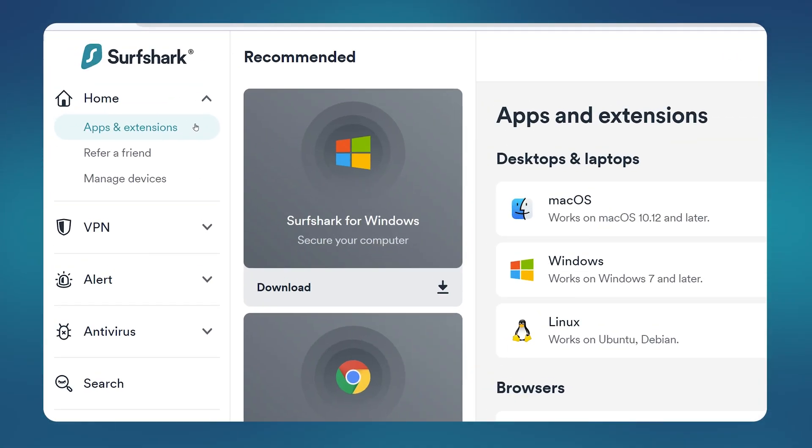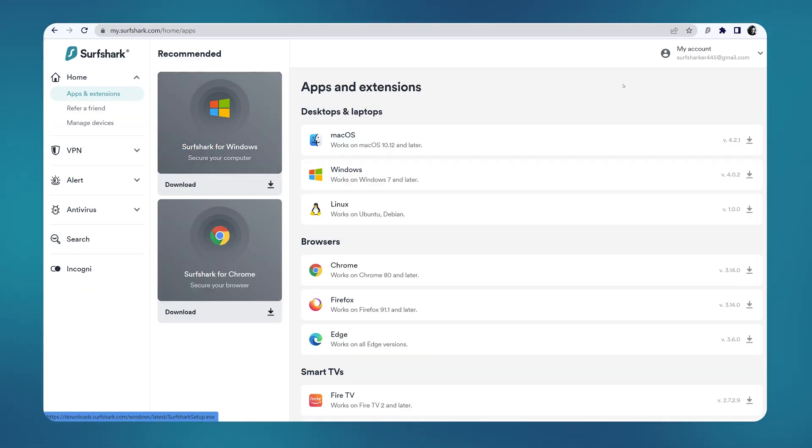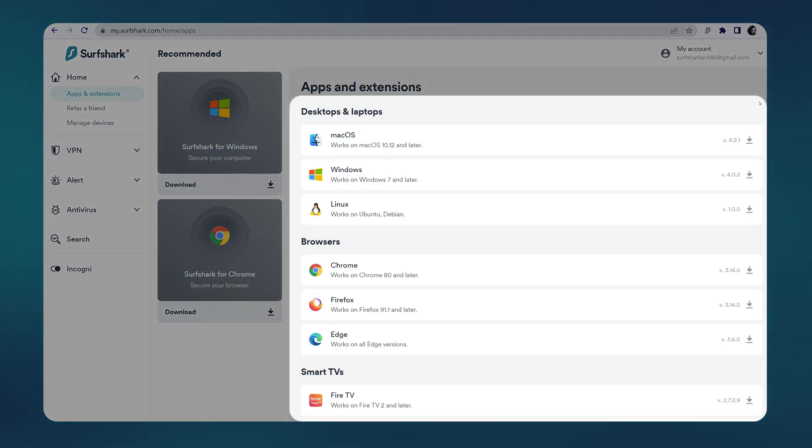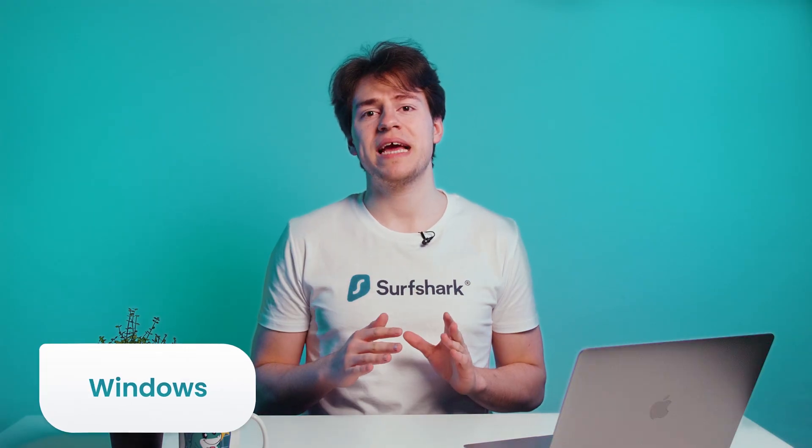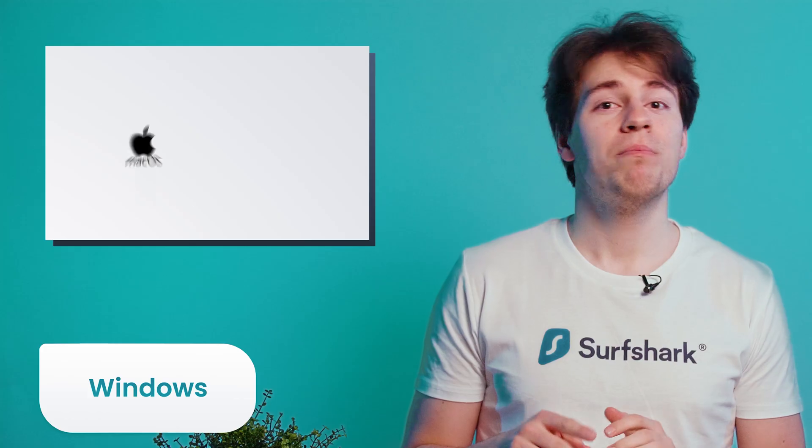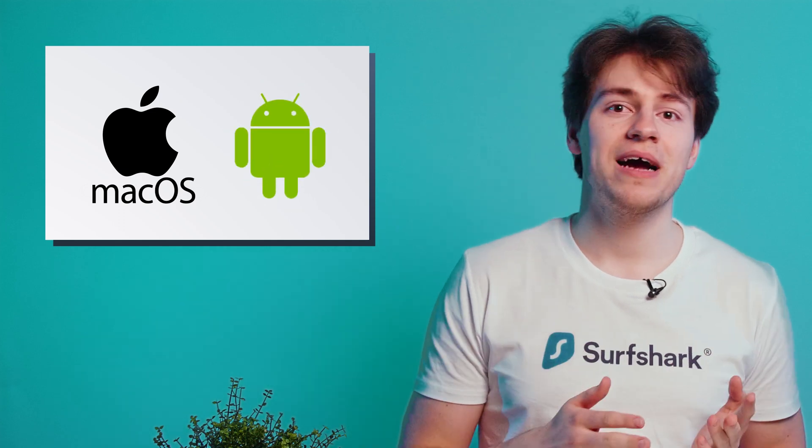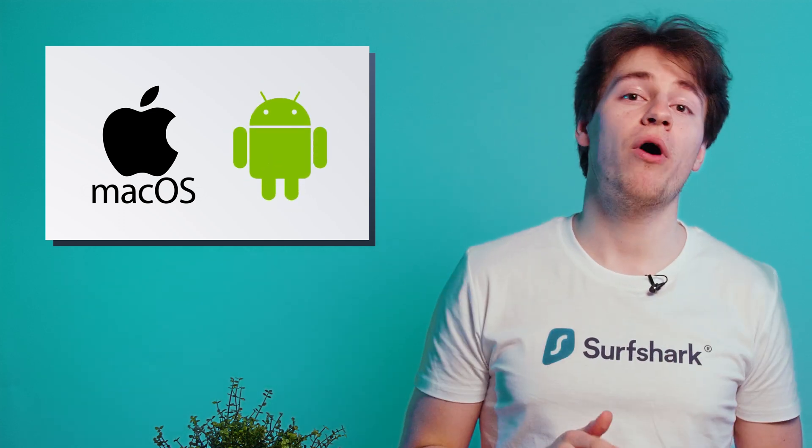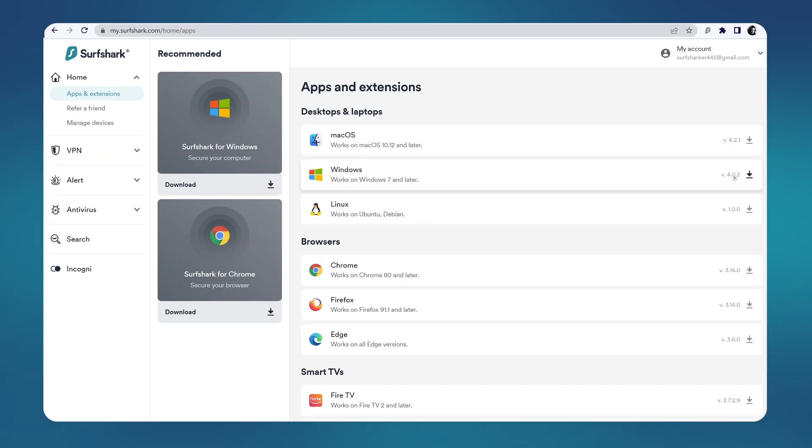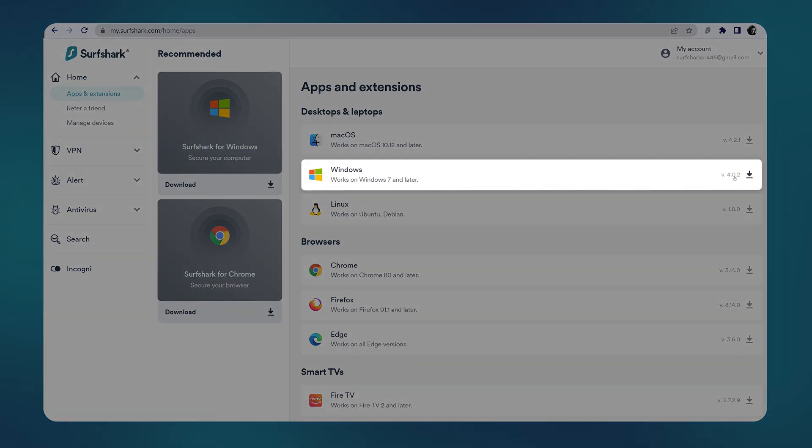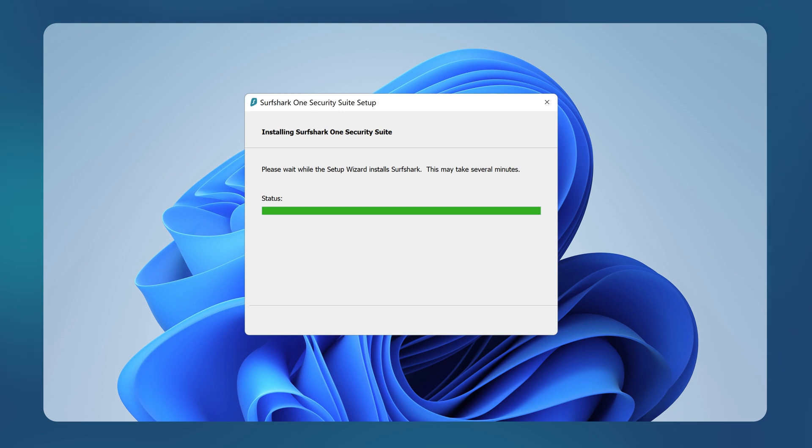Here on the left side, select apps and extensions. And here are all the download links. I will first show you how to set up the antivirus on your Windows PC. But if you're using a Mac or an Android device, then please use the timestamps below to skip to the part that's relevant for you. Now back on the Surfshark website, we simply need to click on Windows here and the installation file will begin downloading.